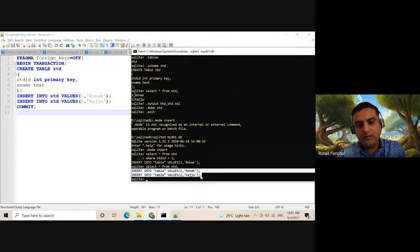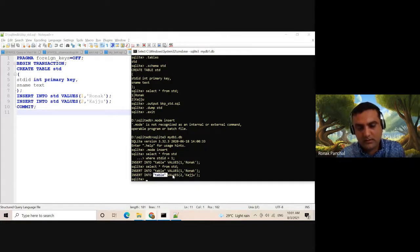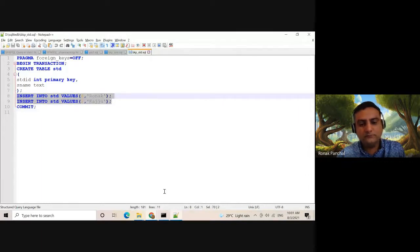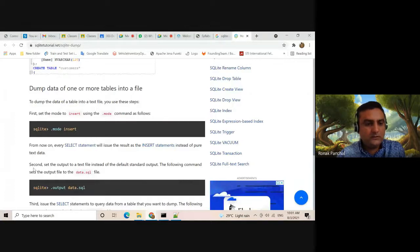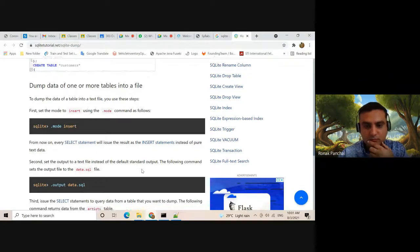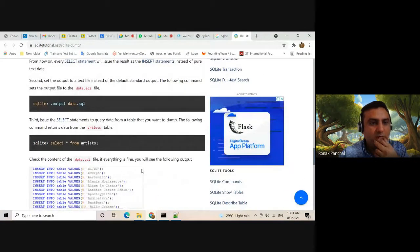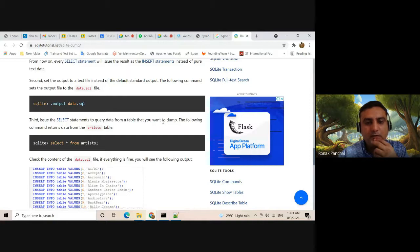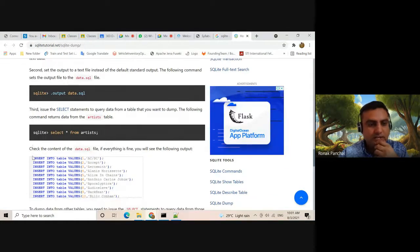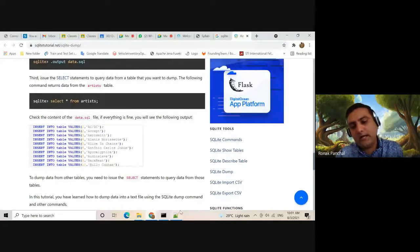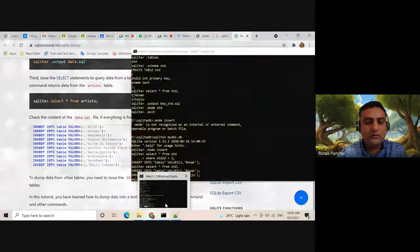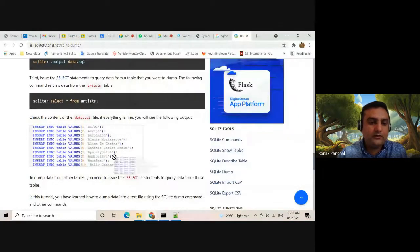That way we can dump our data — here is the table name and values: one, runner, second value. The second step is to set the output to a text file instead of the default standard output, using: dot output data.sql. The third step is to issue a select statement to query data from the table you want to dump — for example from the artist table.